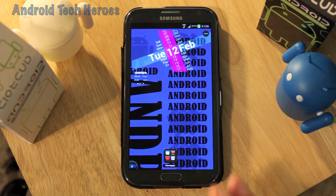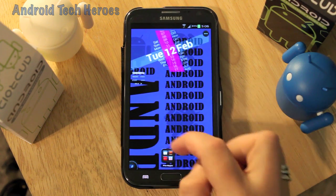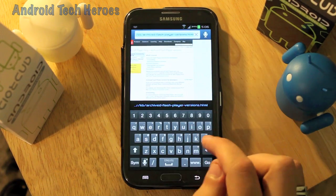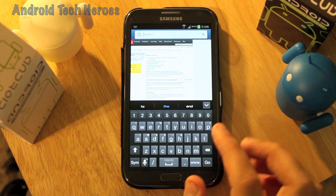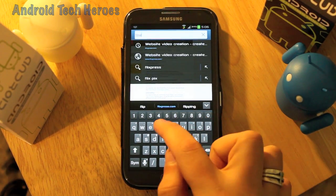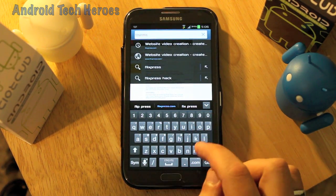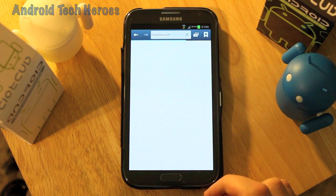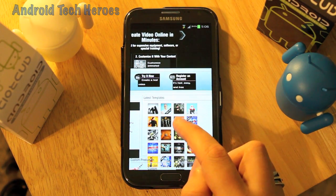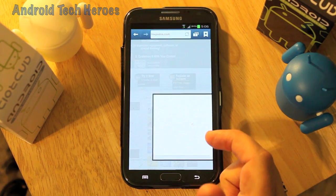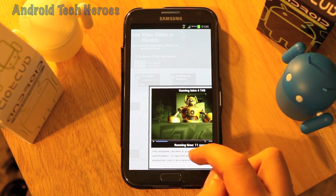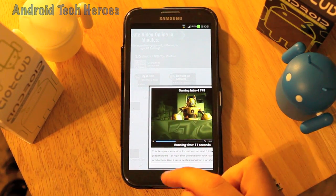I'm going to show you that it does work. If you did not have Flash Player on your phone and went to this site, it would say 'Adobe Flash Player needed.' Go to Flixpress.com — F-L-I-X-P-R-E-S-S — and click on any one of the videos. If it plays, you've got Flash Player on your phone. If it doesn't, it will tell you that you need the latest updated version. As you can see, it plays — so we have Flash Player.